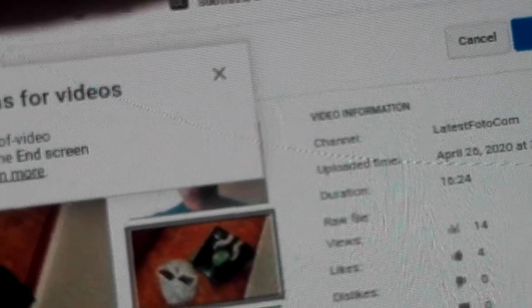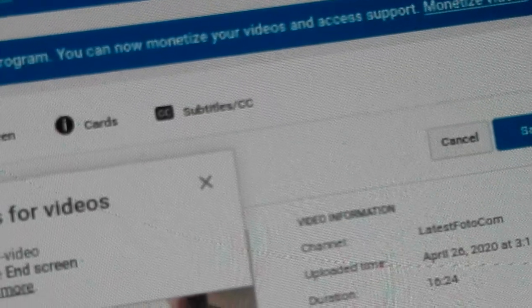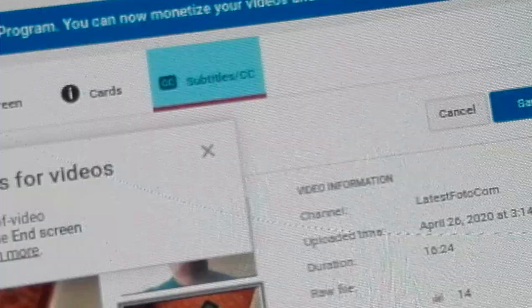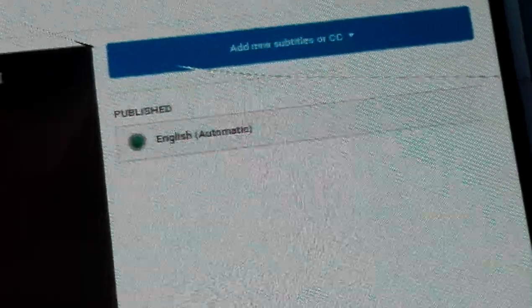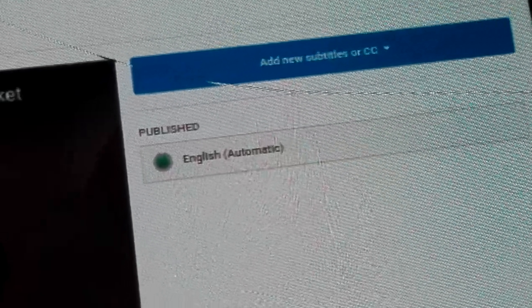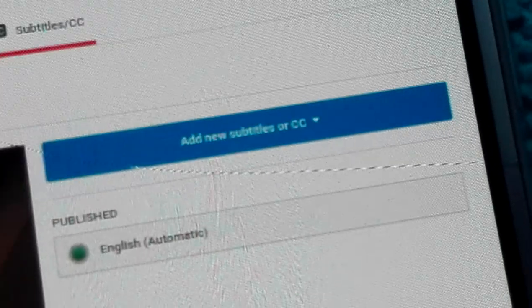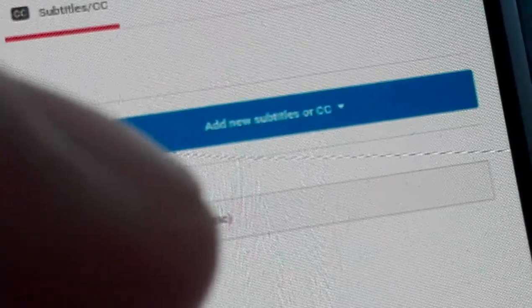Click on subtitles. Now in the subtitles you can see that the YouTube software has already generated the text. We click here and now we have all the text written here.